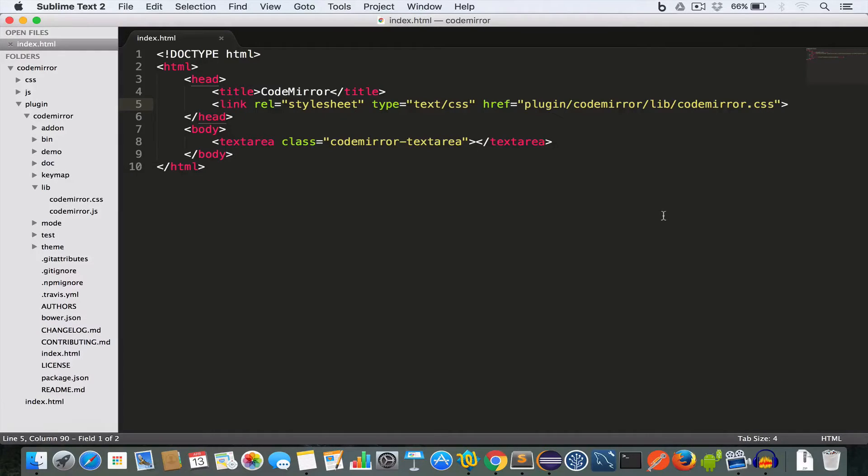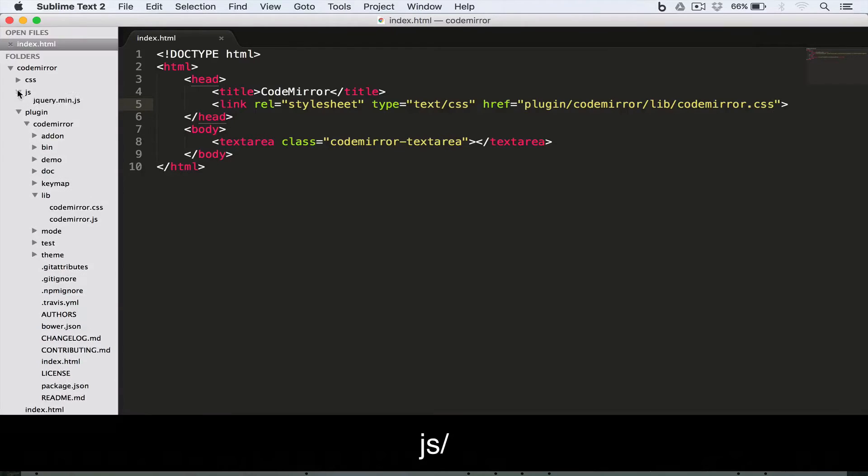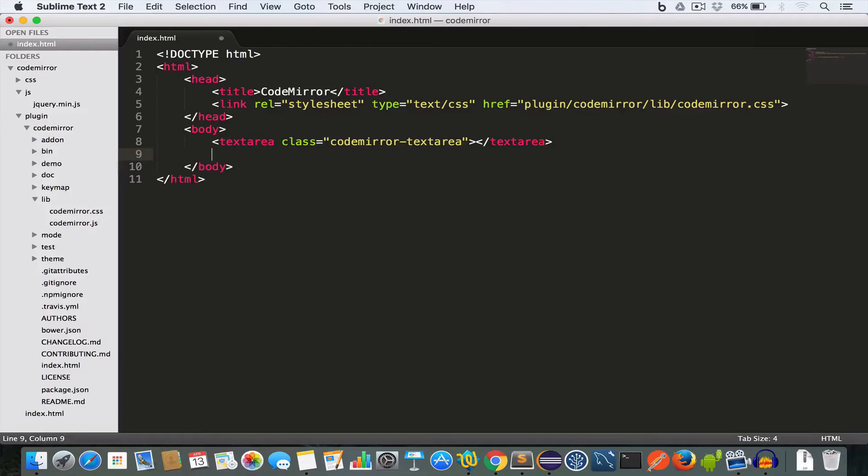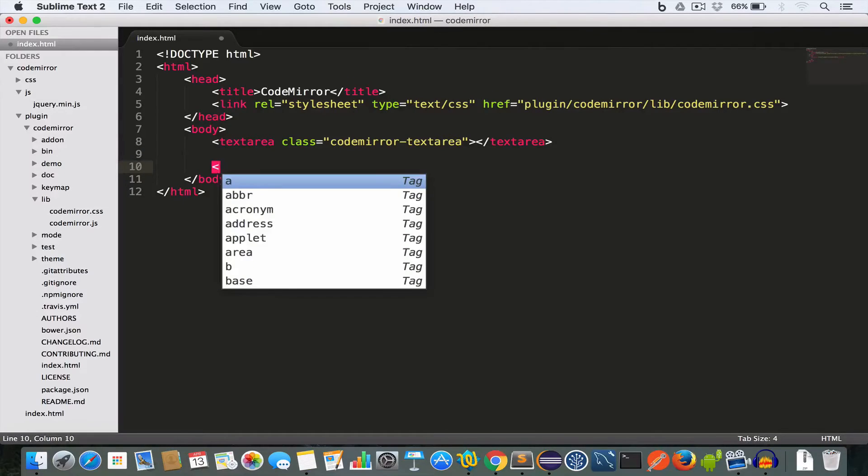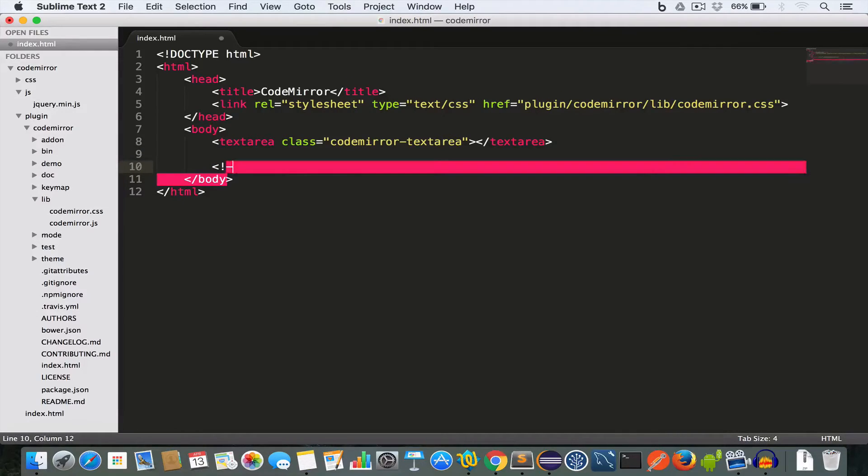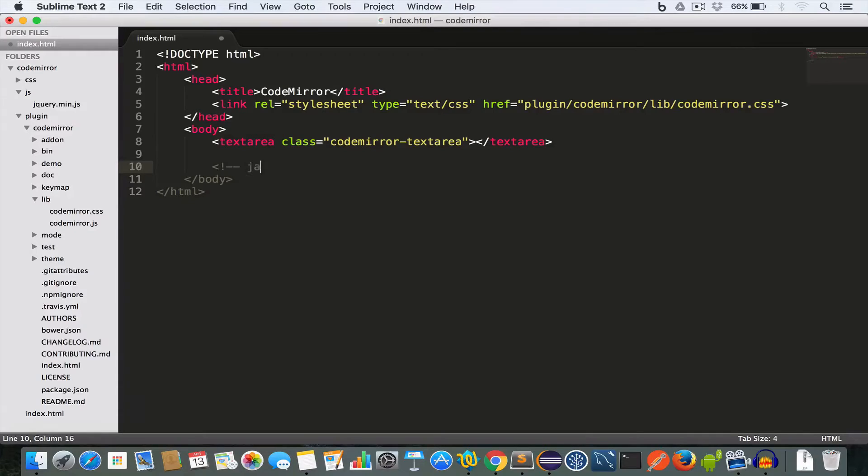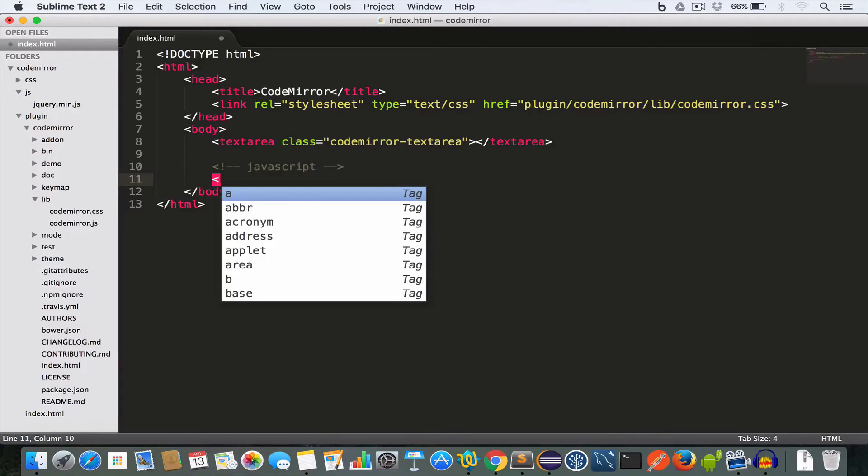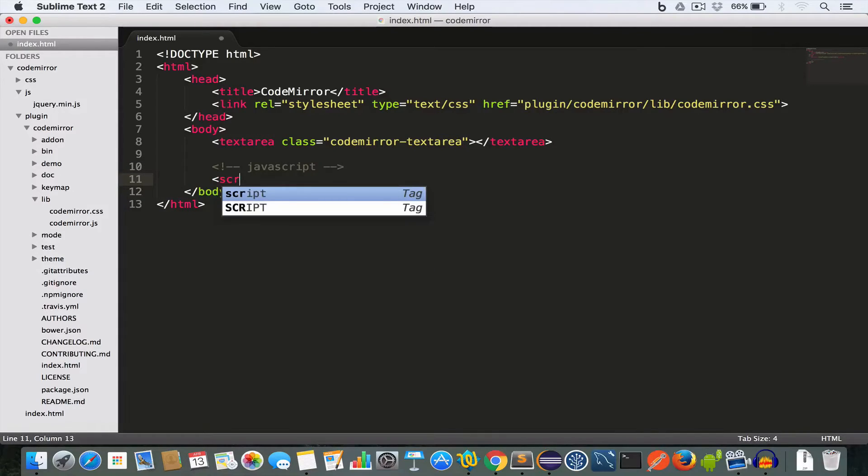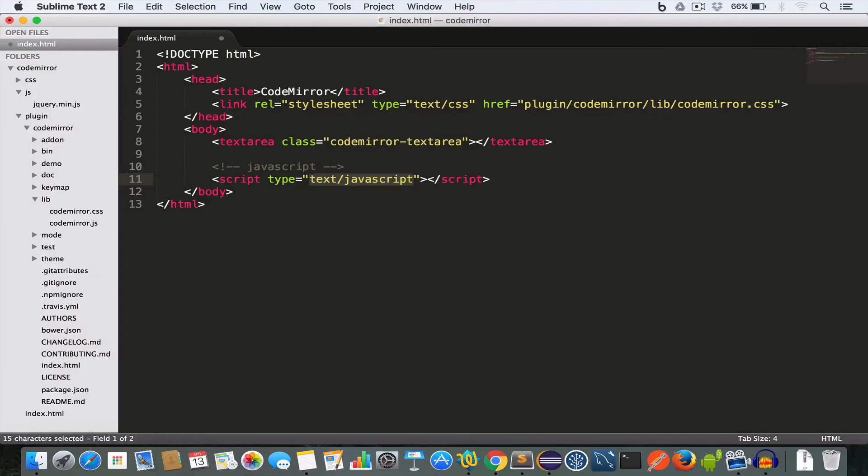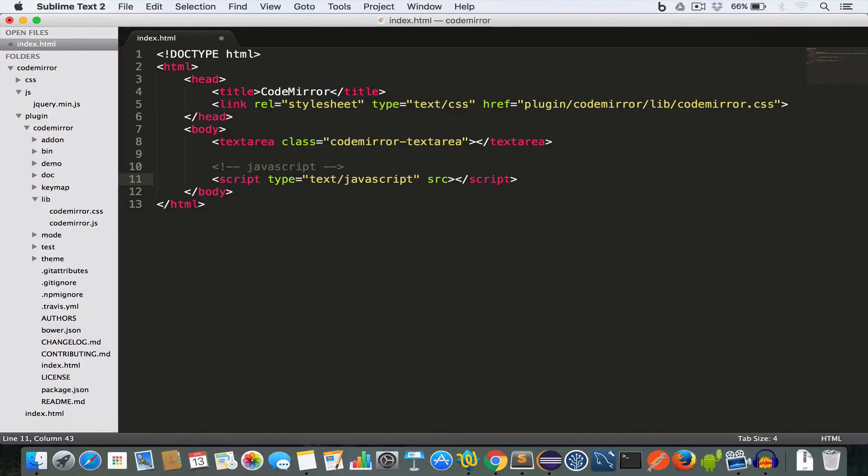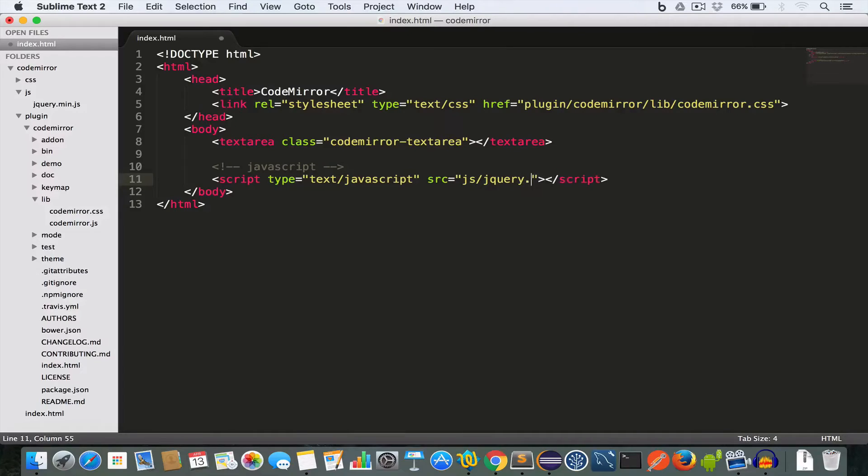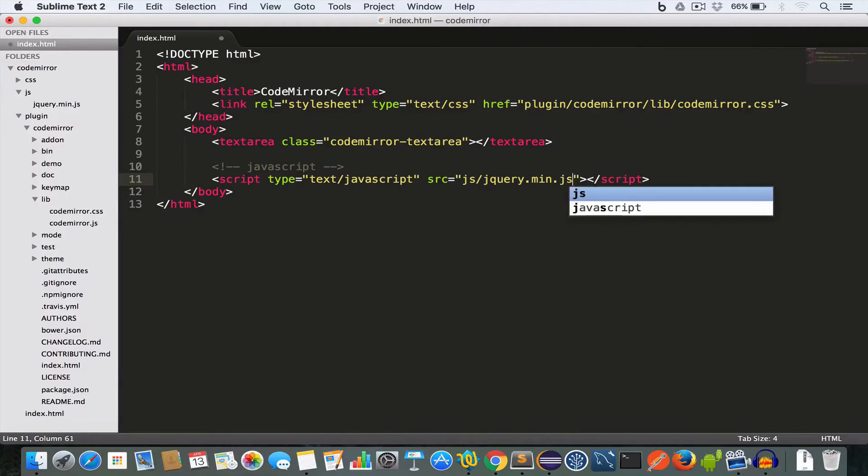Now we'll include the jQuery file which we have inside the js folder. So before the end of the body tag, we can include our js files. So I'll write script and the src: js/jquery.min.js.